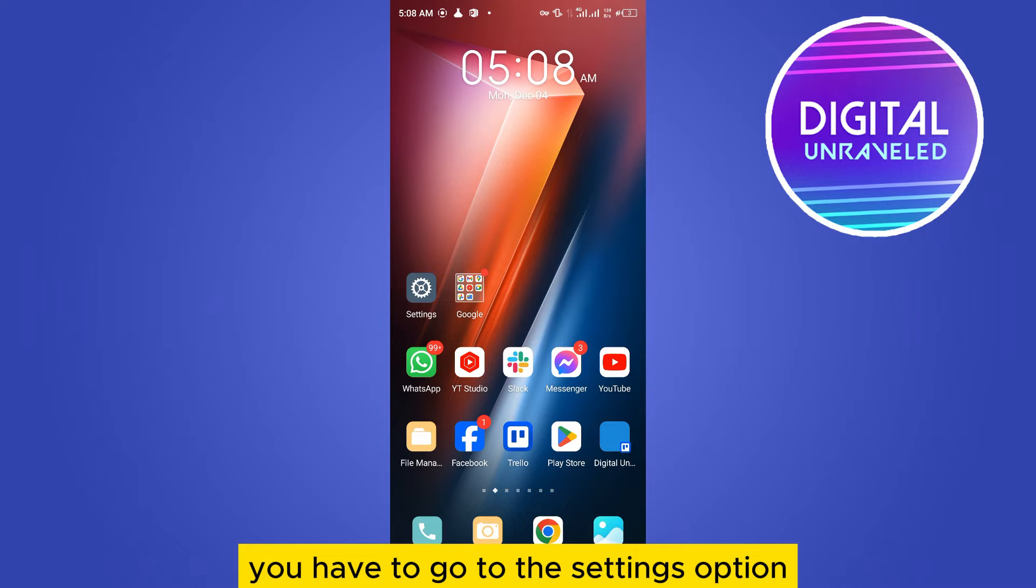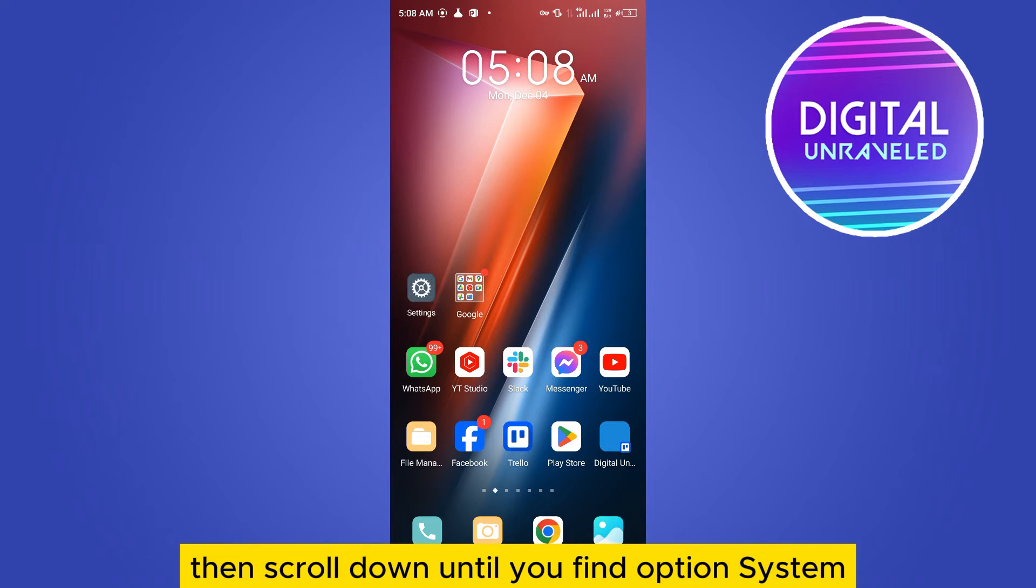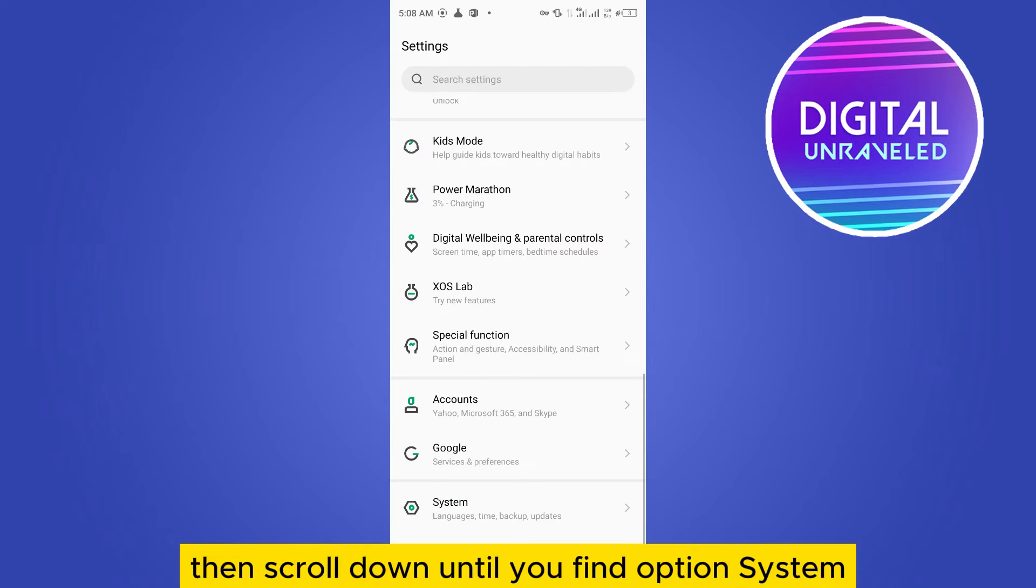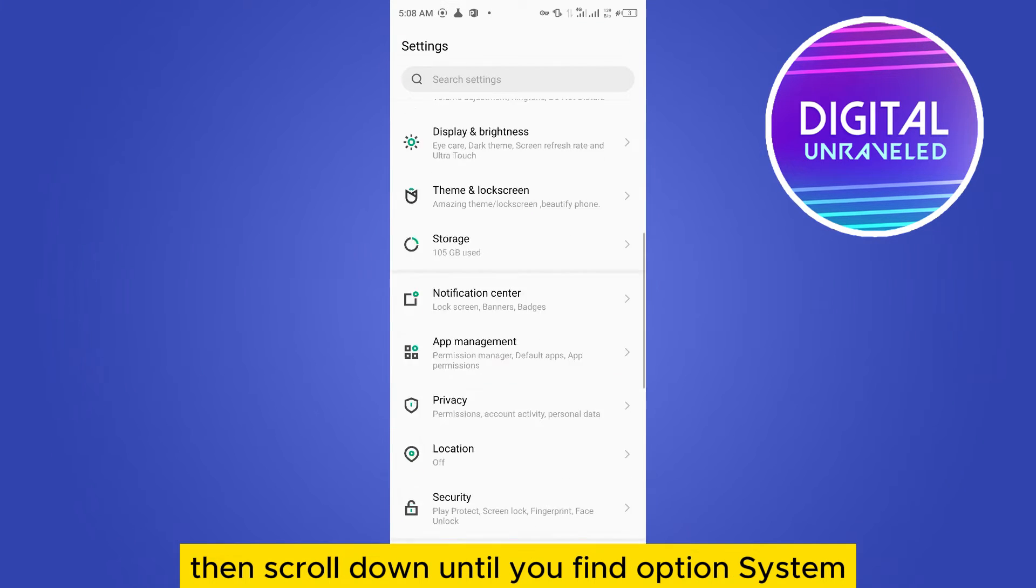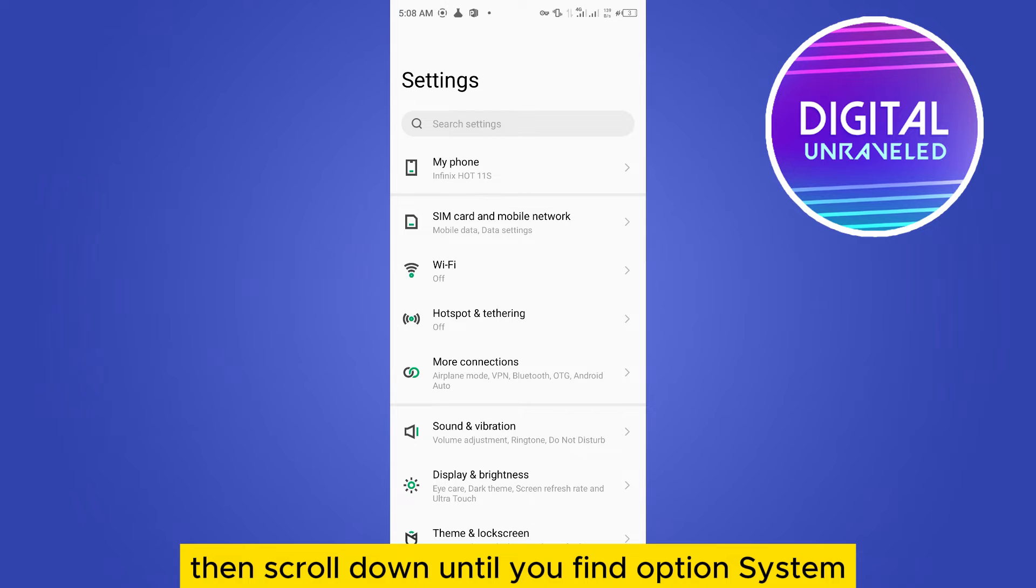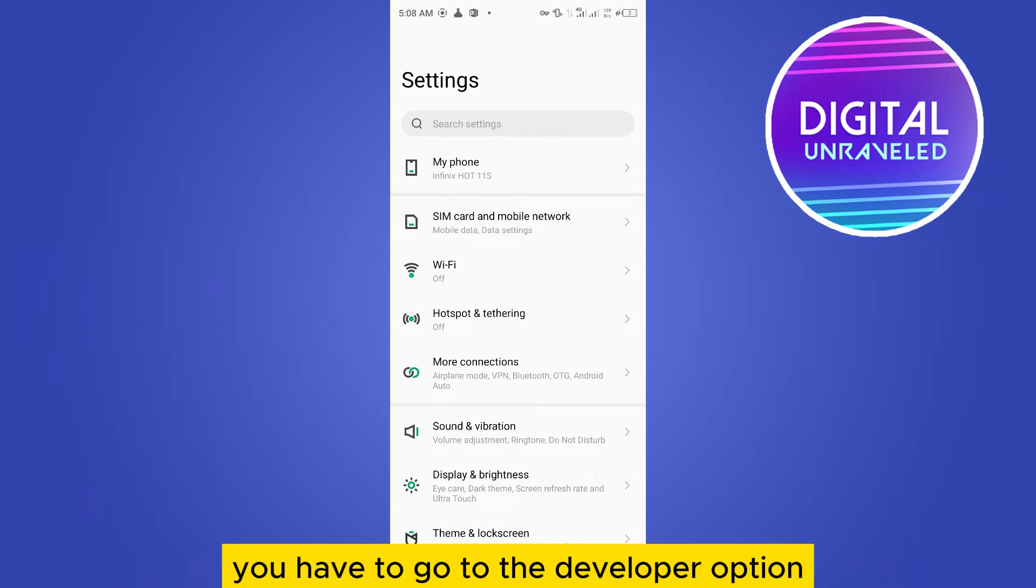Then scroll down until you find the option System. So basically, you have to go to the developer option.